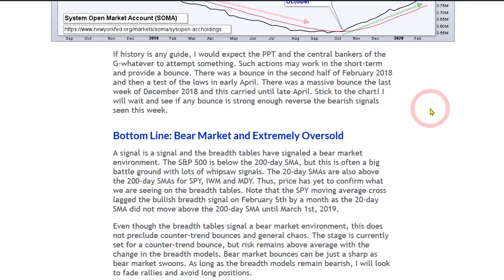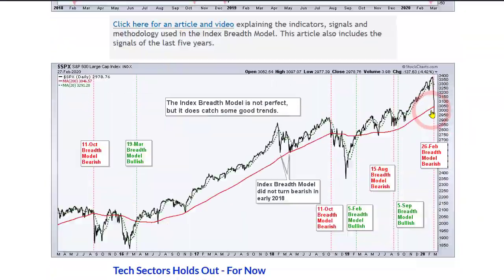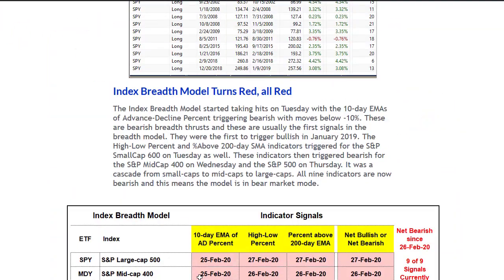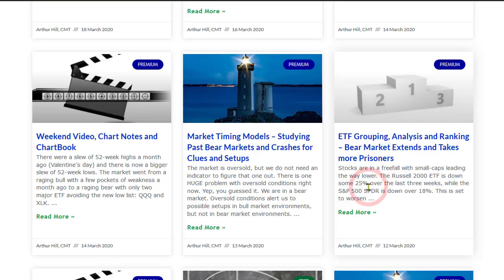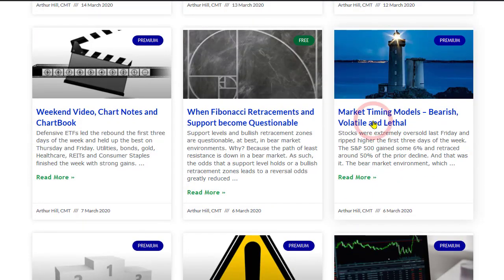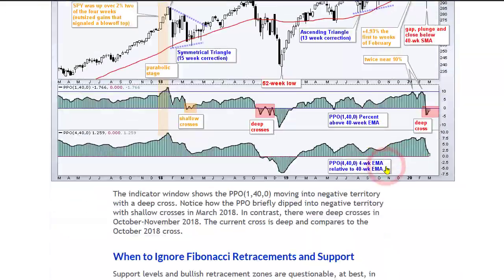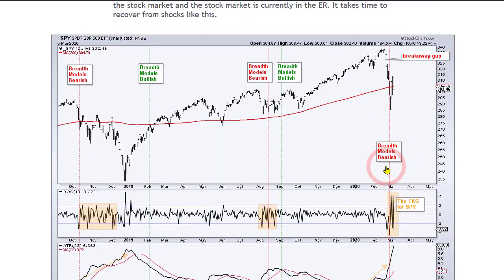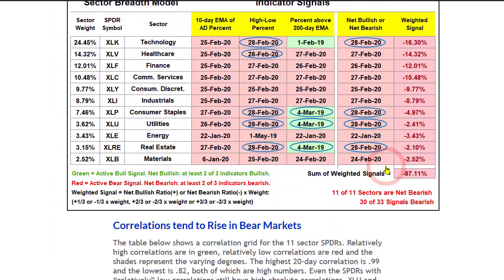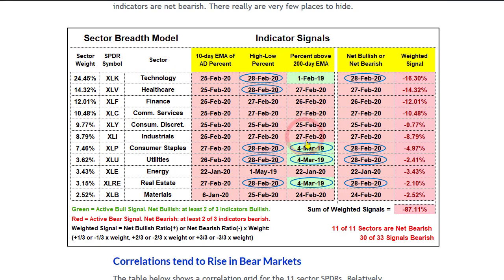We also have the sector table for the 11 sectors. This is the report from Friday, March 6th — all sectors were pretty much bearish by then because everything was hit in late February and beginning of March. As of early March, we still had four bullish signals, but 29 of the 33 signals were red or bearish. The weight of the evidence was clearly bearish.